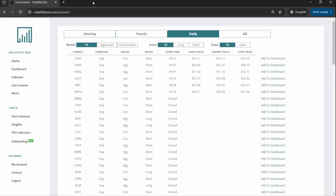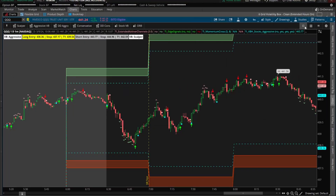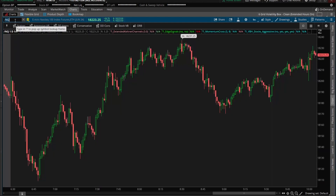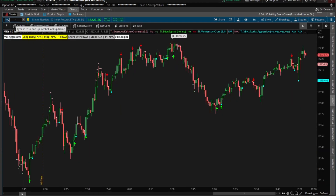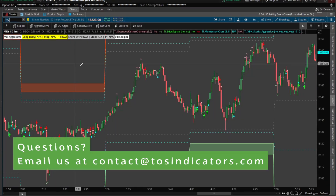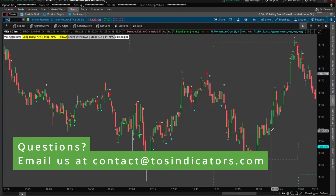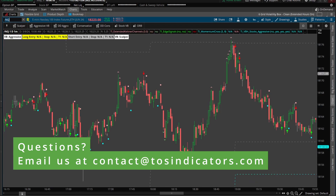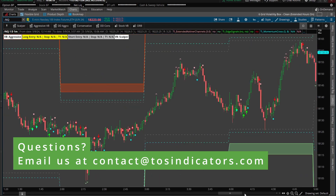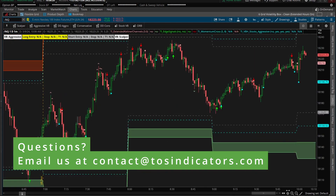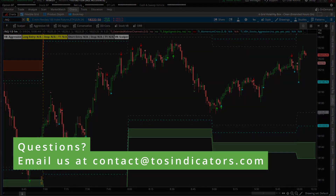I hope you found this video useful in understanding the differences between the futures and the stock volatility box models. If you have any questions, feel free to email us at contact@tosindicators.com. Take care everyone and good luck trading — I'll see you in our next update.